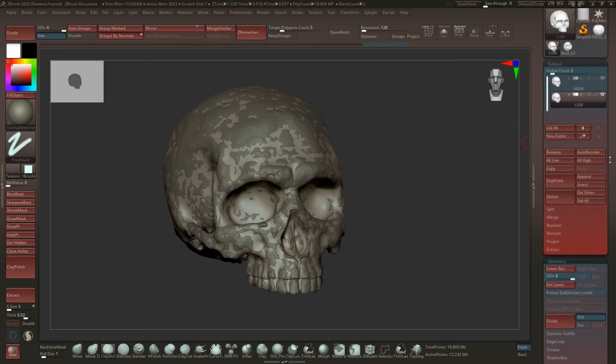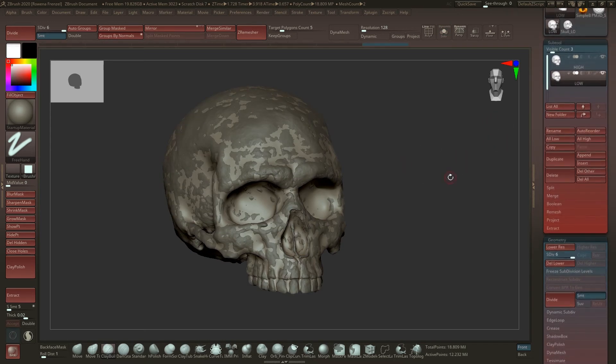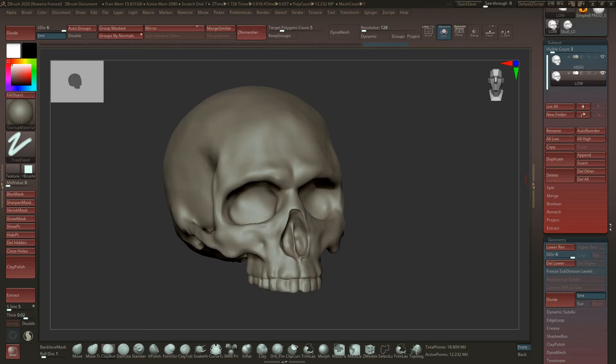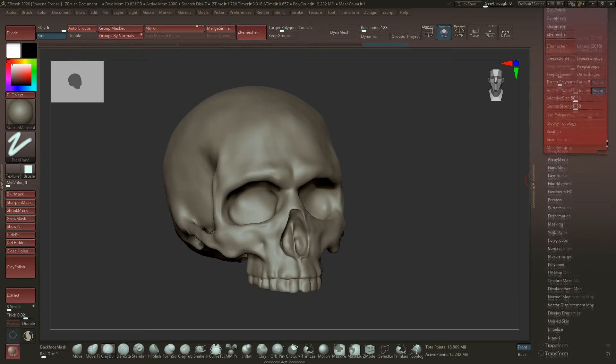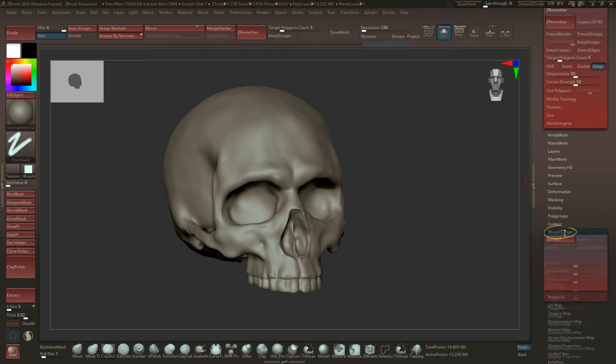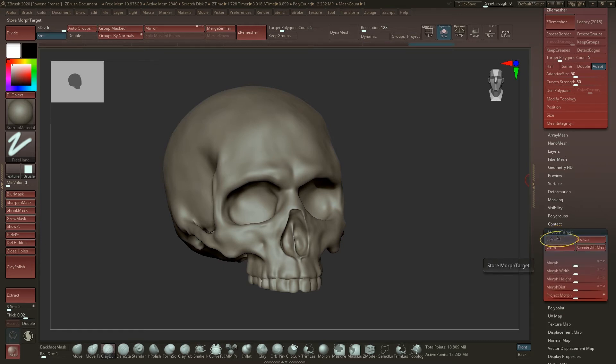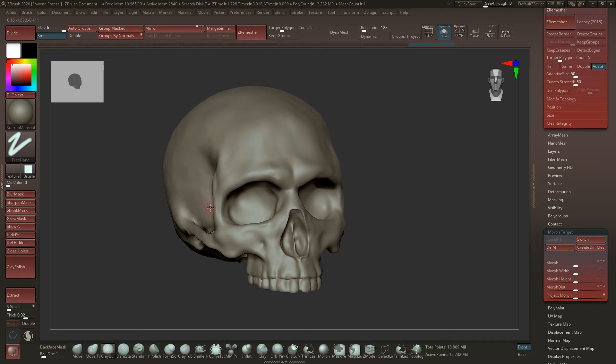Now what you have to do before you are doing any projection is just go down to the morph target and click on the store morph target, because you really need that. What this is doing is when you're producing some details on the model and there will be a hundred percent places where the projection is messing up, then morph target would be pretty handy.